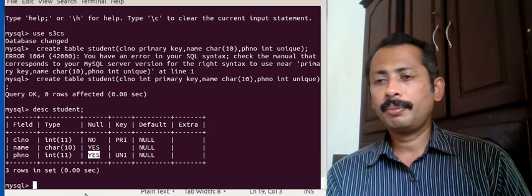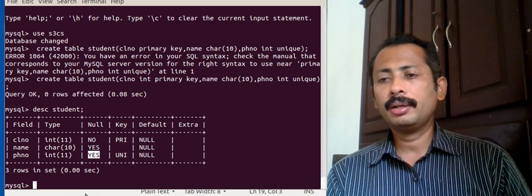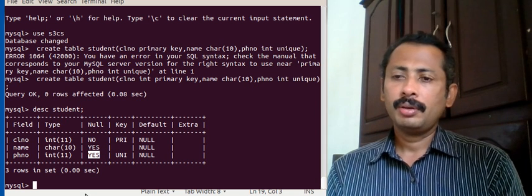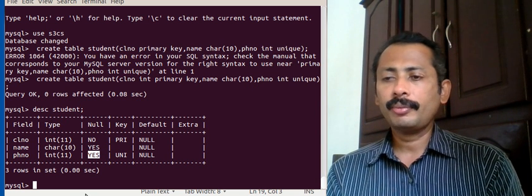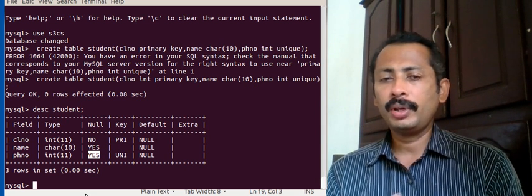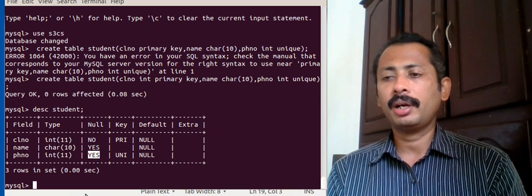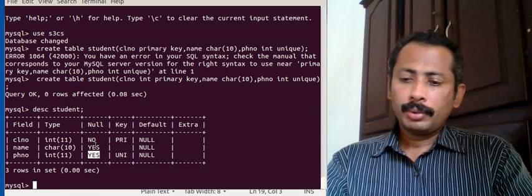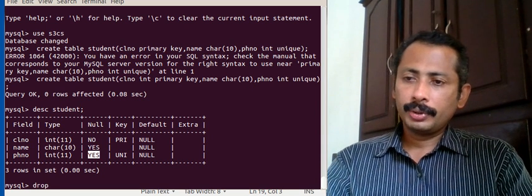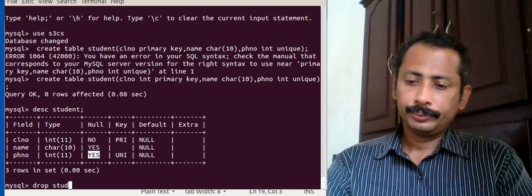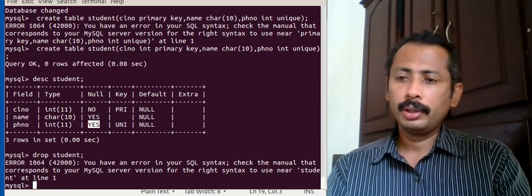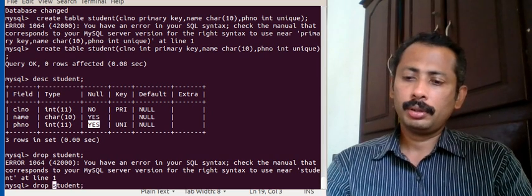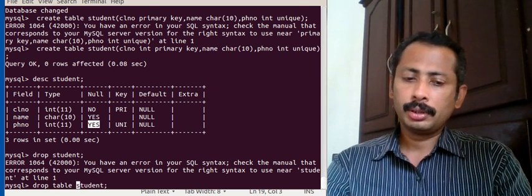So that is a key difference between unique and primary key: a primary key does not support null values, while unique fields can have null values. Now I am dropping this table again — drop table student — removing the table structure.